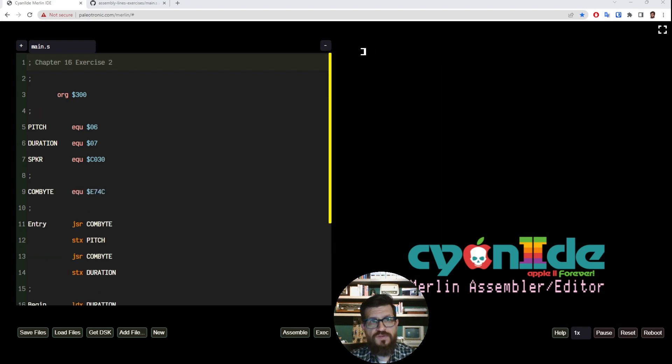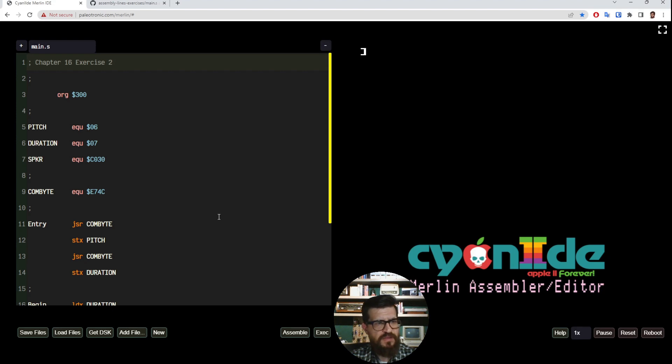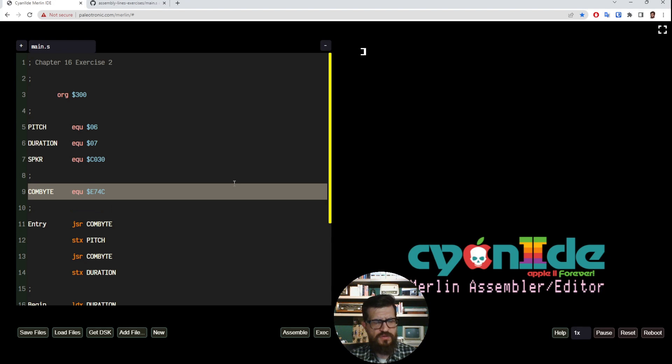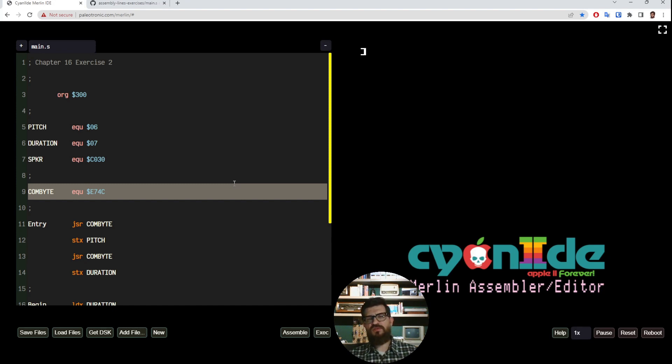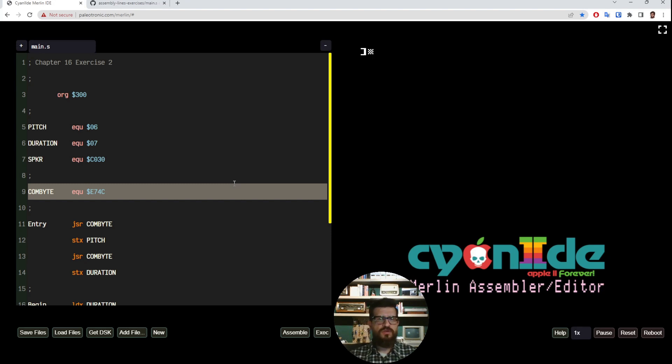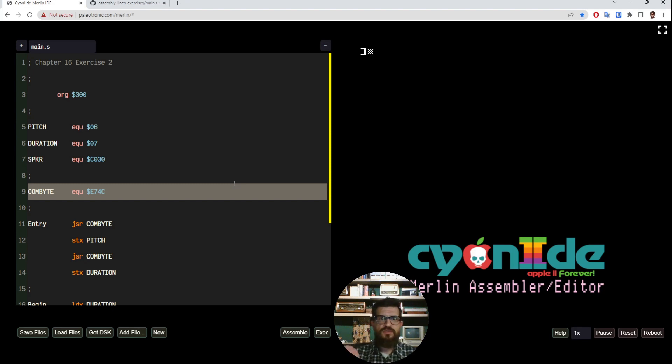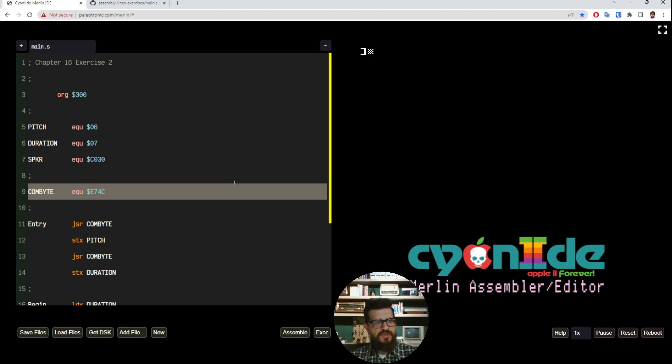And here's the assembly code to do that. I have typed it offline. And the secret here is this routine called COMBYTE. This is a monitor subroutine that is actually used as part of interpreting commands like POKE or HCOLOR or other commands that take a numerical value or a variable value and need to set the value of some position in memory.